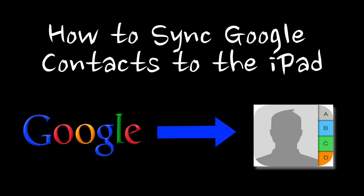If you have an Android device and you're using Google Contacts, then you also might want to use those on your Apple iPad or iPhone or any other Apple computer. This video is going to show you how you can sync your Google Contacts to your iPad.